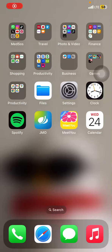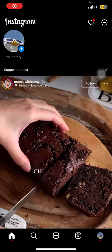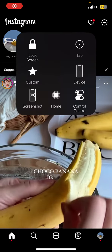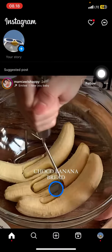Hello everyone, welcome back to this channel. In this video I would like to show you how to hide likes on your Instagram account. The first thing you have to do is open your Instagram application and make sure that you are already signed in or logged in with your account.